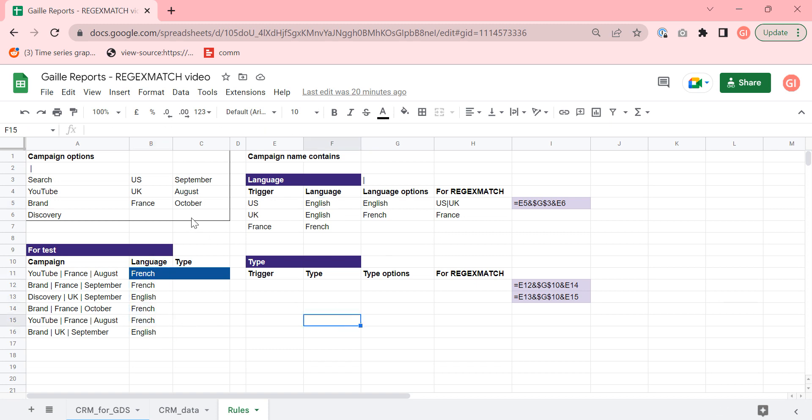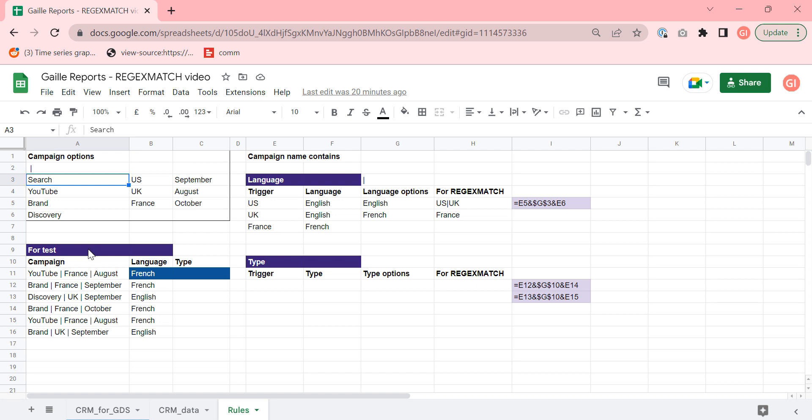And the next rule about type of ads, we have four markers in our campaign names like search, YouTube, brand and discovery. And depend on this marker, we should select PPC or video campaign, video ads tab. How can I do it? Definitely there are several ways to do it because Google Sheets is a super flexible instrument. I will show you my way that I found the easiest way to do it.